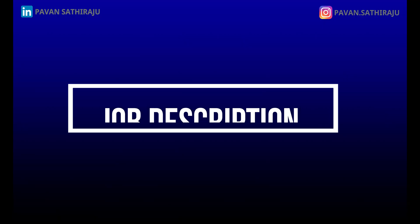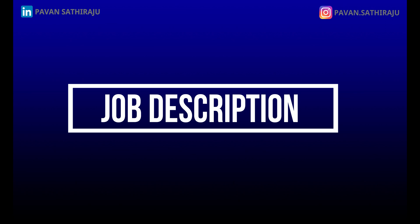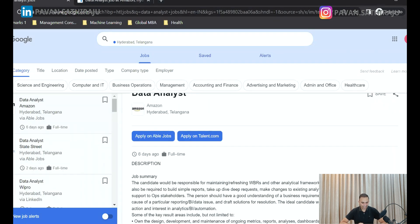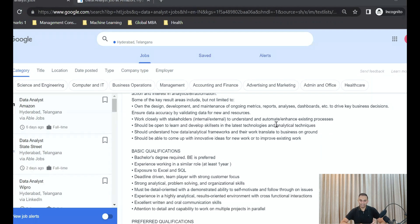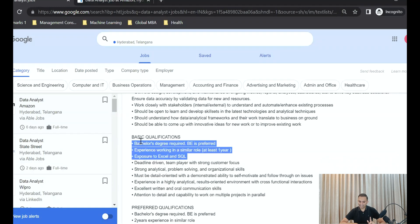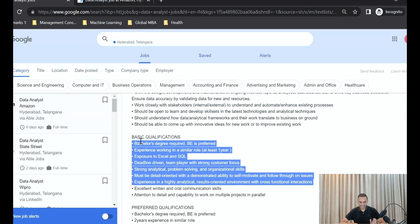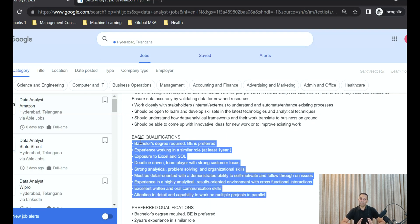Let's jump into a job description from one of the top organizations in the world for a data analyst role. Looking at data analyst jobs available in Hyderabad, the first one found was from Amazon, posted six days ago. The basic qualifications required are: a bachelor's degree, experience in a similar role, exposure to Excel and SQL, being deadline-driven and a team player, strong analytical and problem-solving skills, and being detail-oriented in a highly analytical, results-oriented environment.